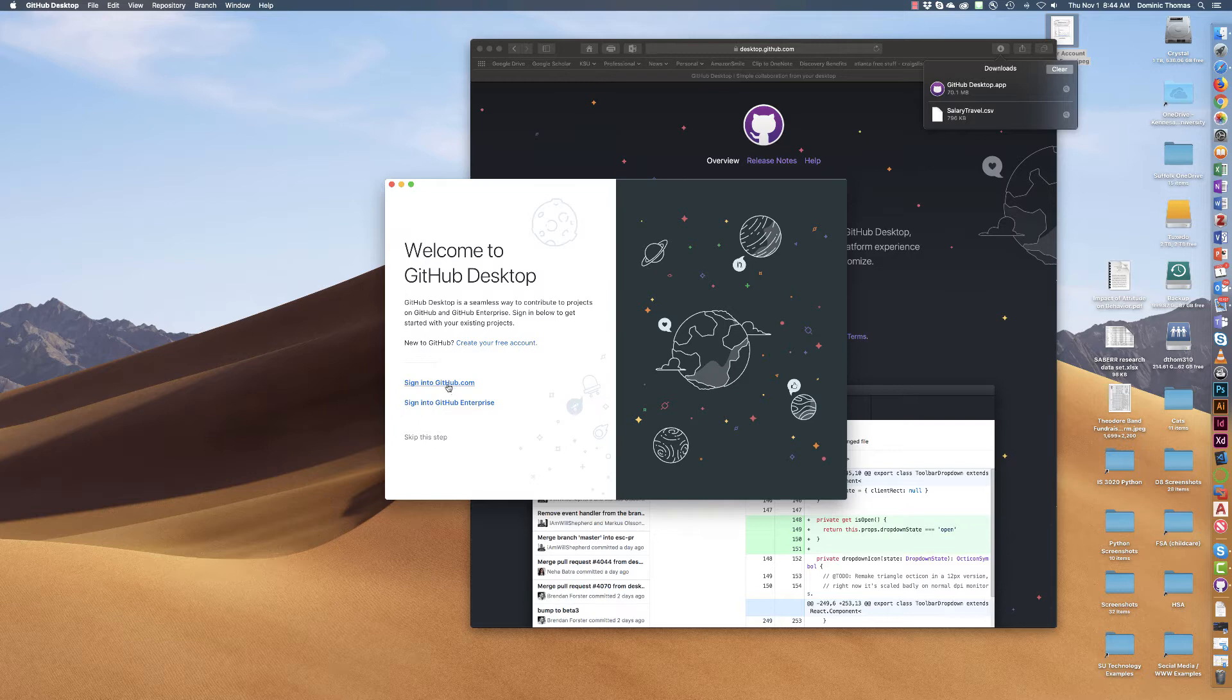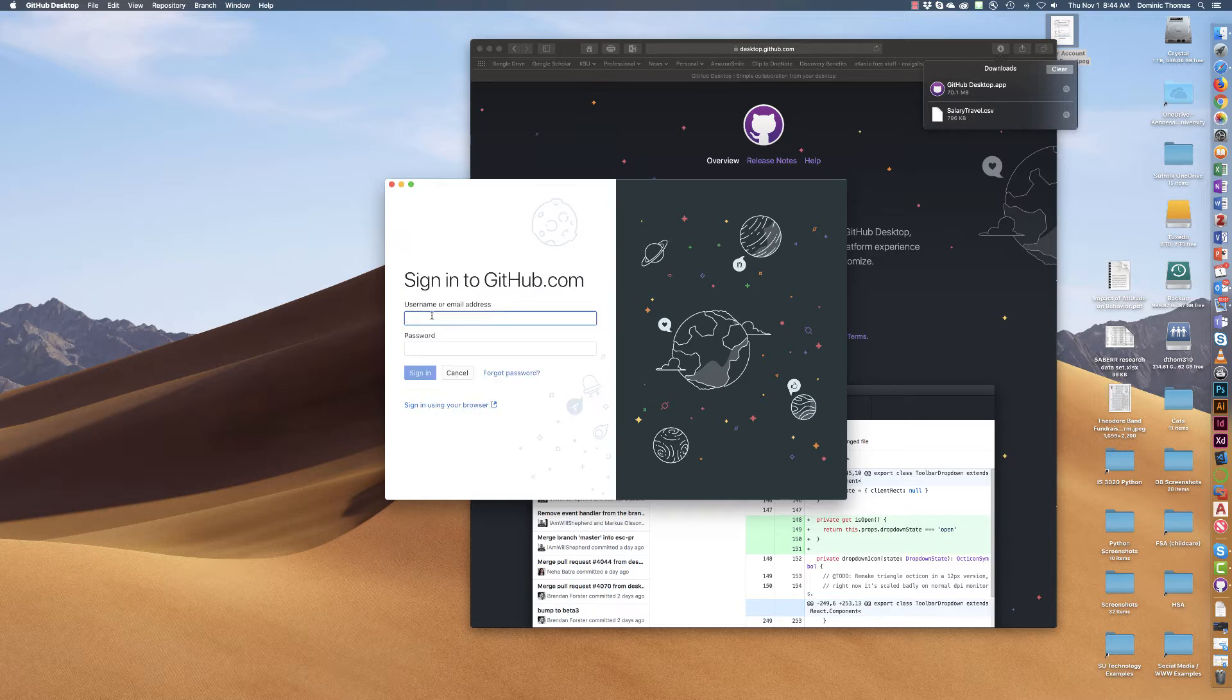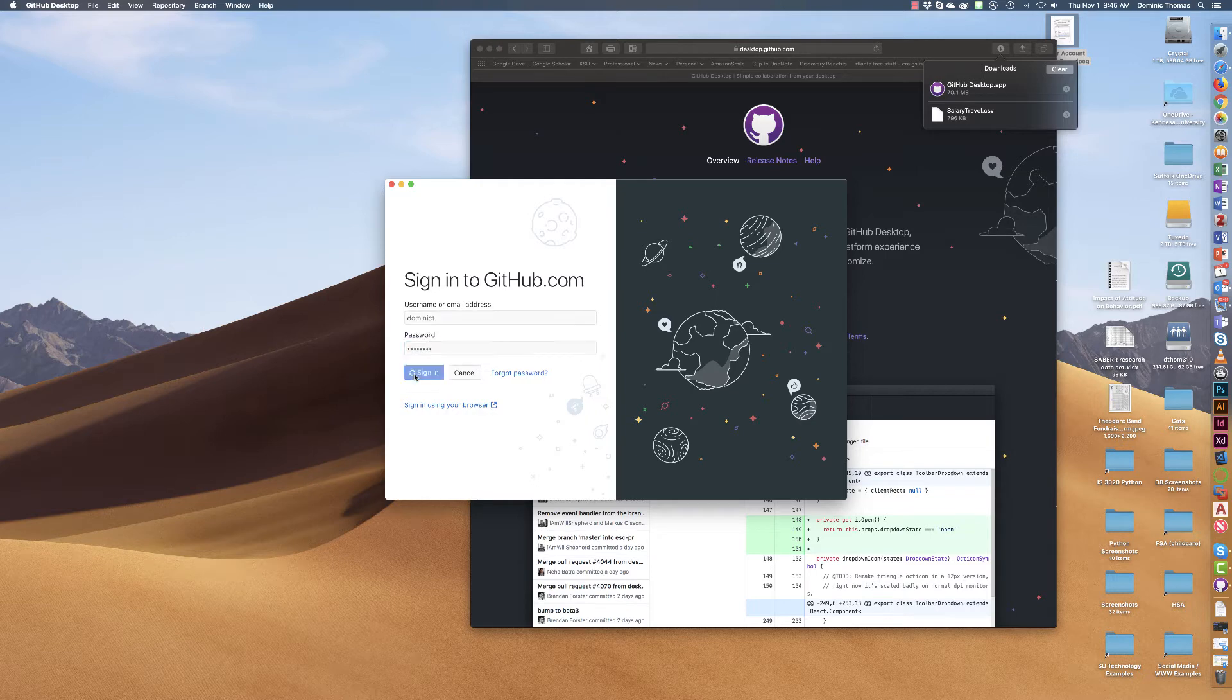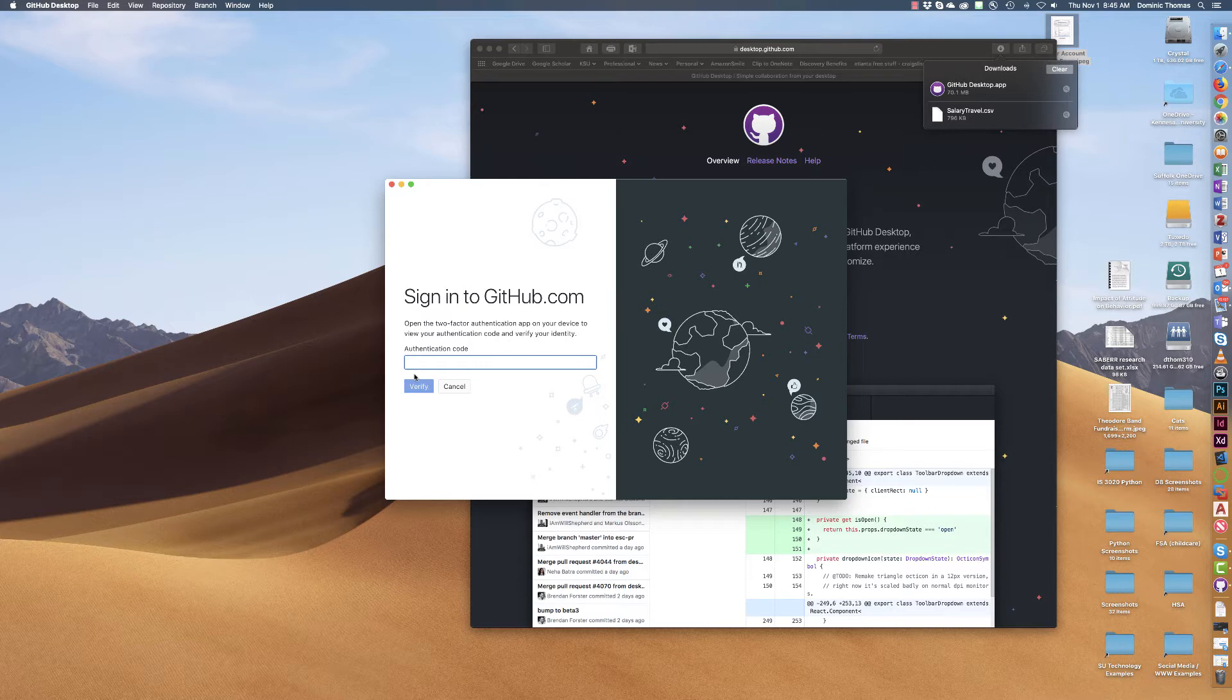It's gonna have me sign in so I'm gonna go ahead and if I can remember my password I would sign in. Maybe I can, and now I have two-factor authentication turned on which is the method I would suggest to you because it's more safe.